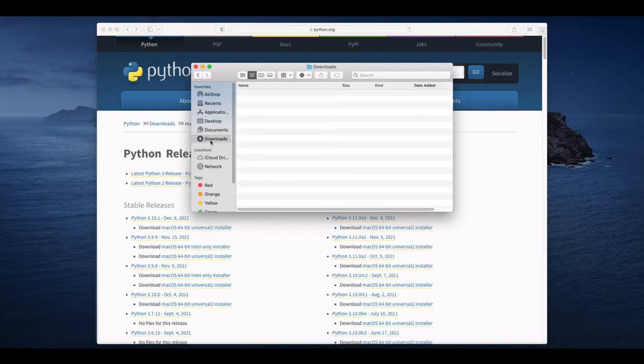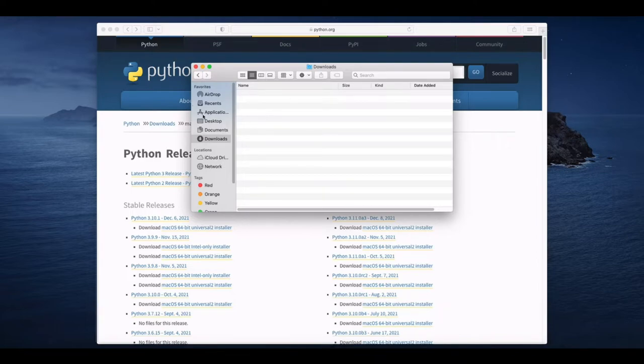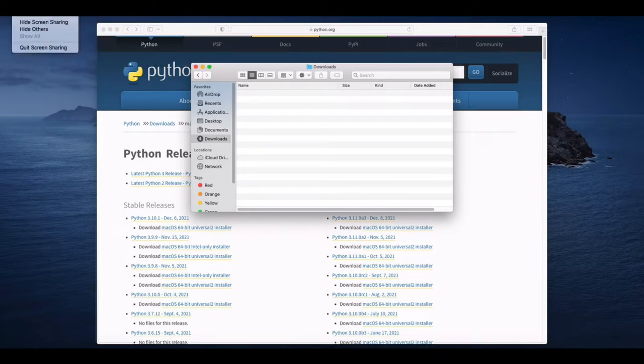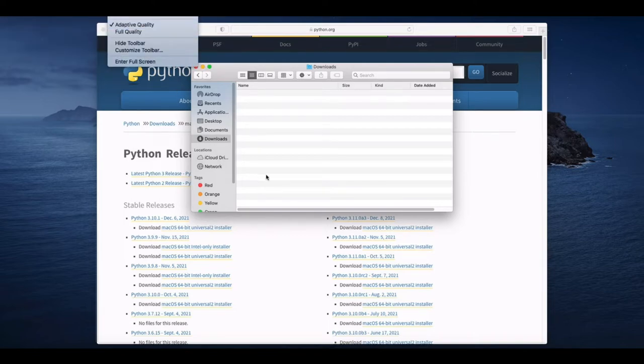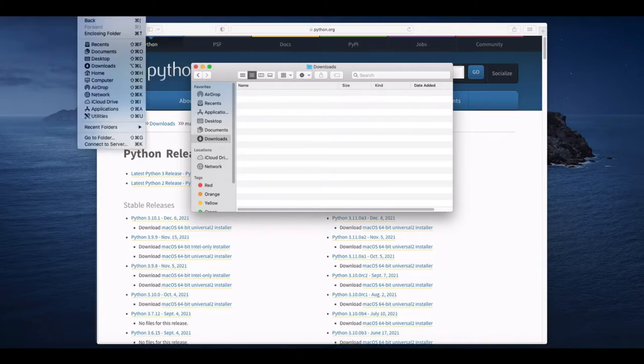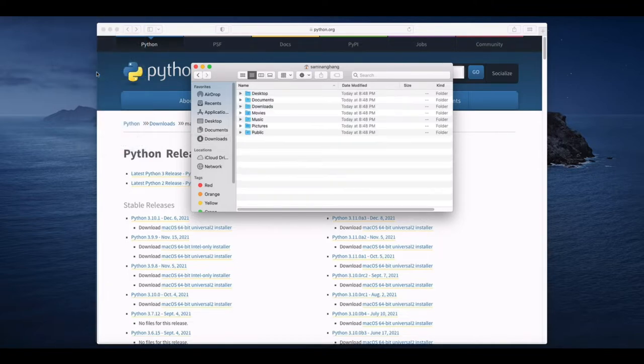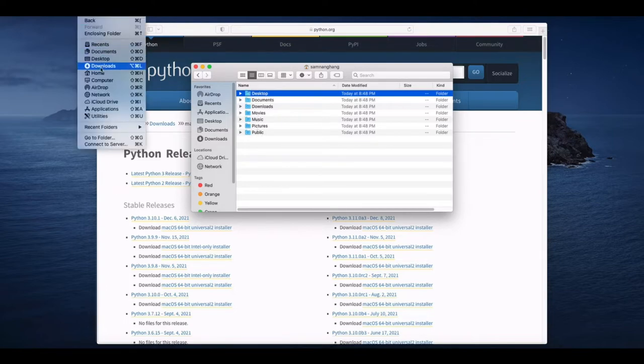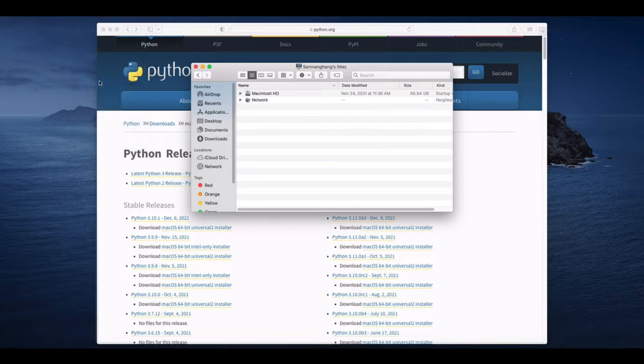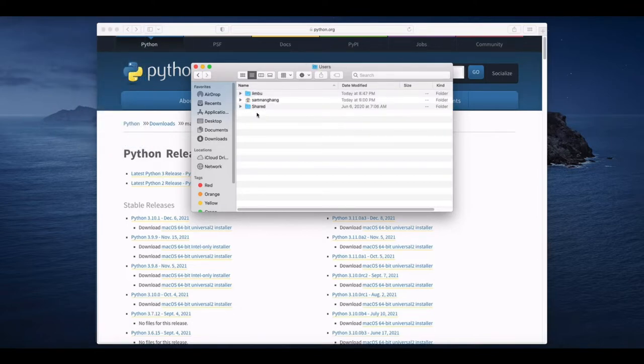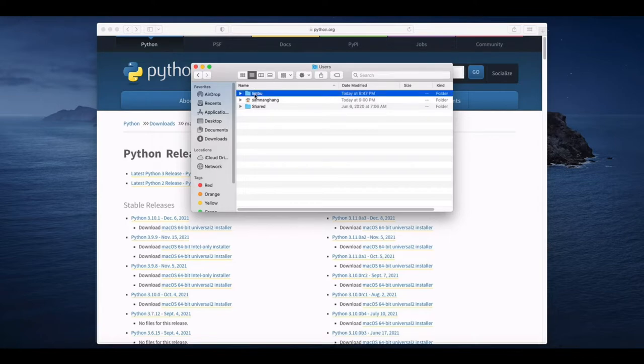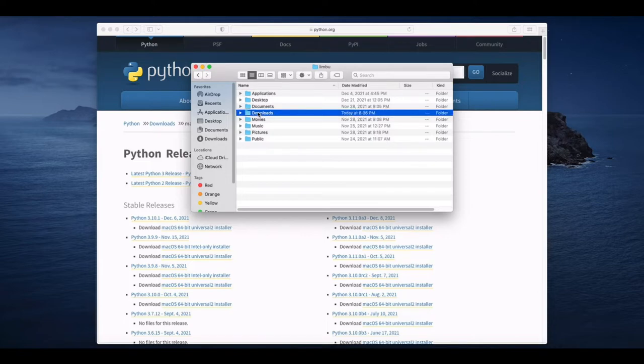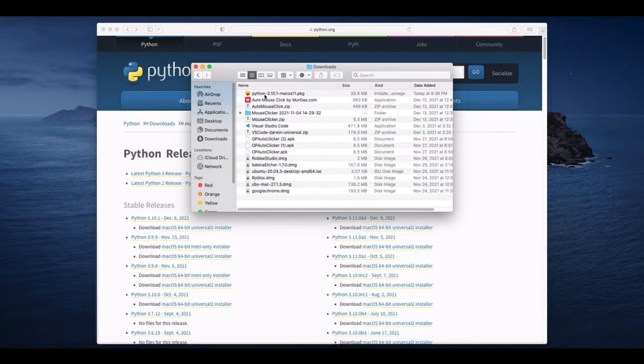You already downloaded but it is lost. We have changed our username. Go to the computer, Macintosh, and then user. Here goes Limbo, this is old username. So here click here and download, this is your engine.